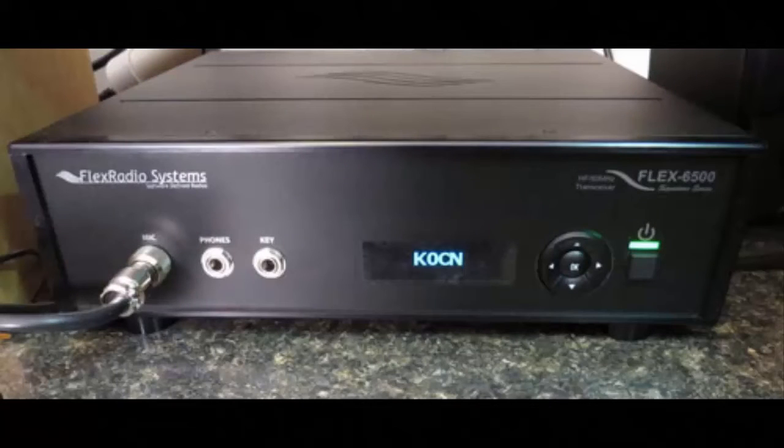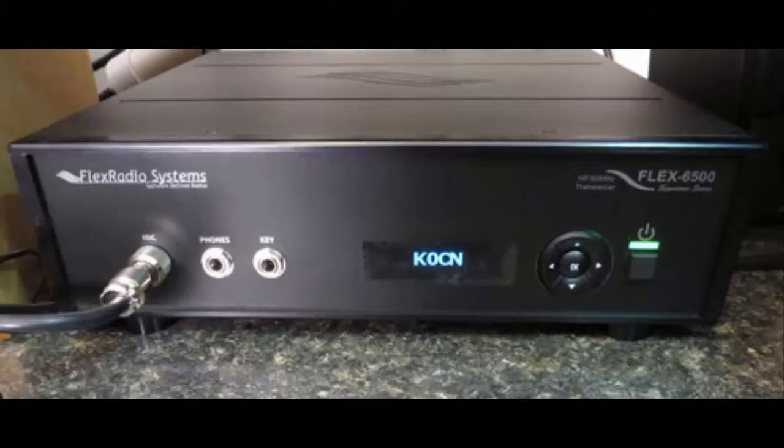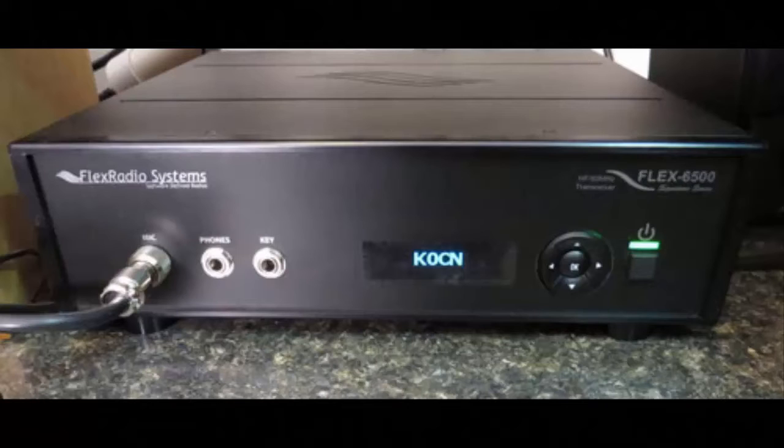For this video I thought it would cover some of the initial steps of putting the Flex 6000 series radio with Smart SDR on the air. I think Flex did an amazing job when they designed the Smart SDR software and the 6000 hardware, making this a very easy system to use.